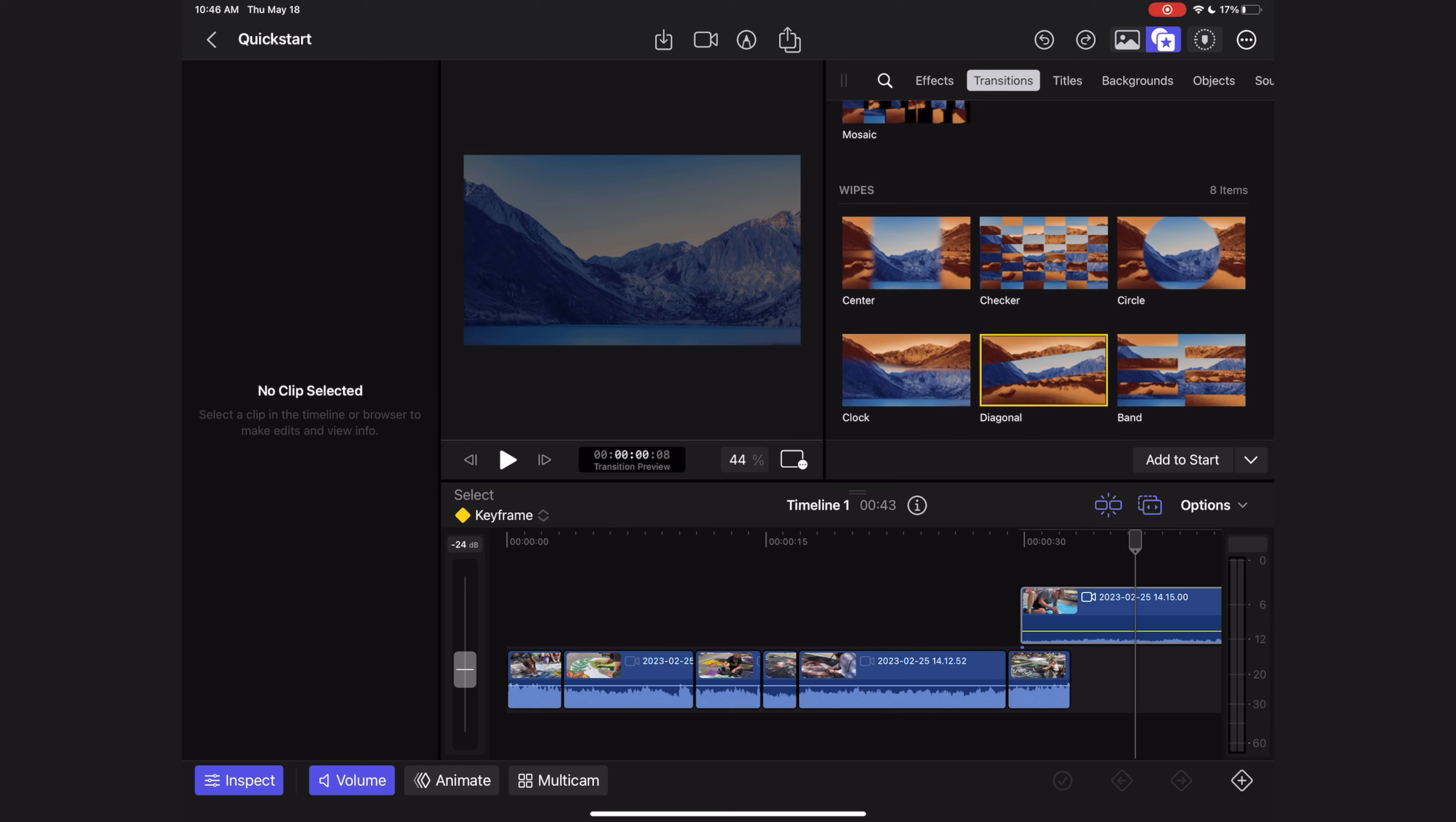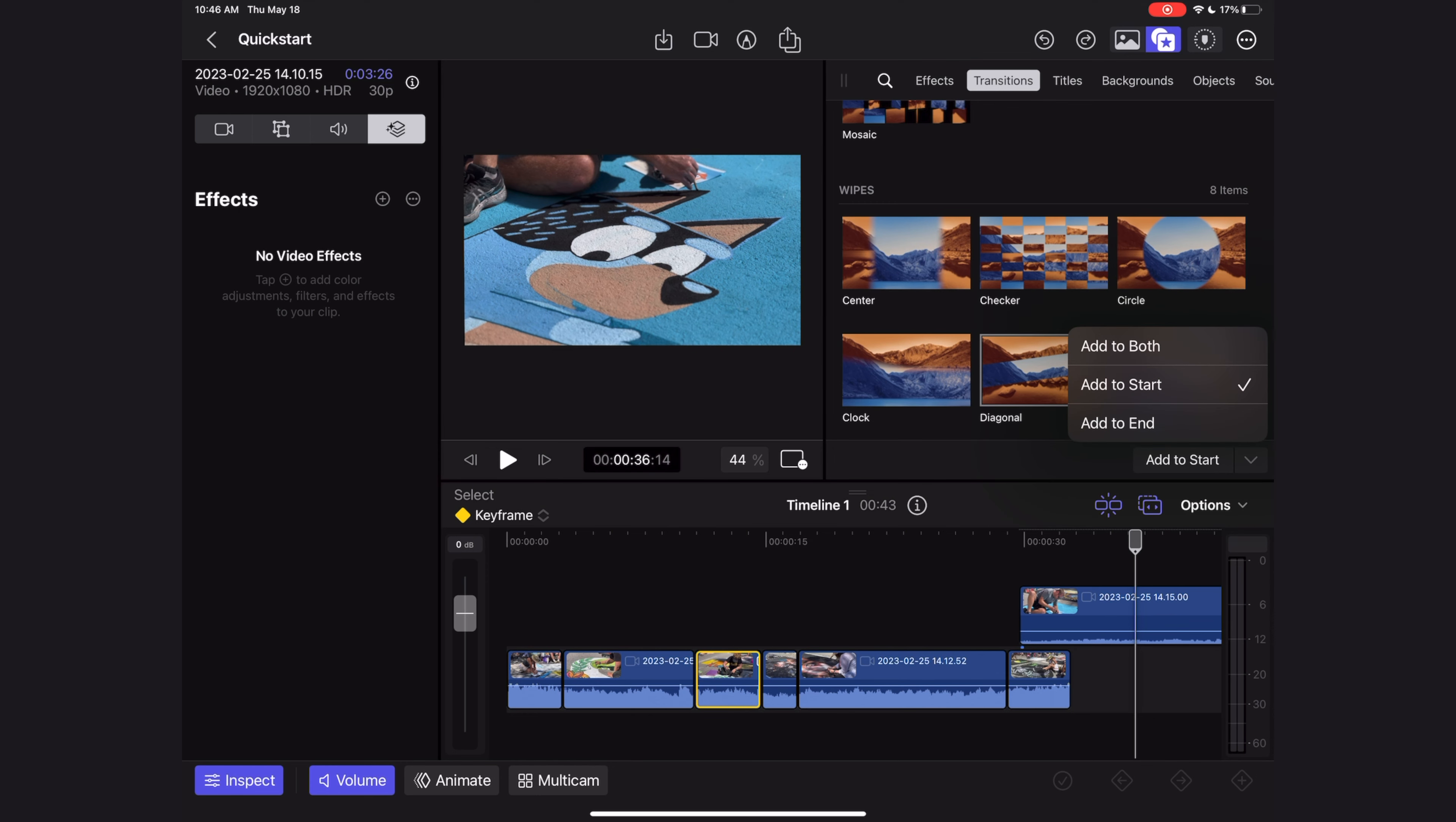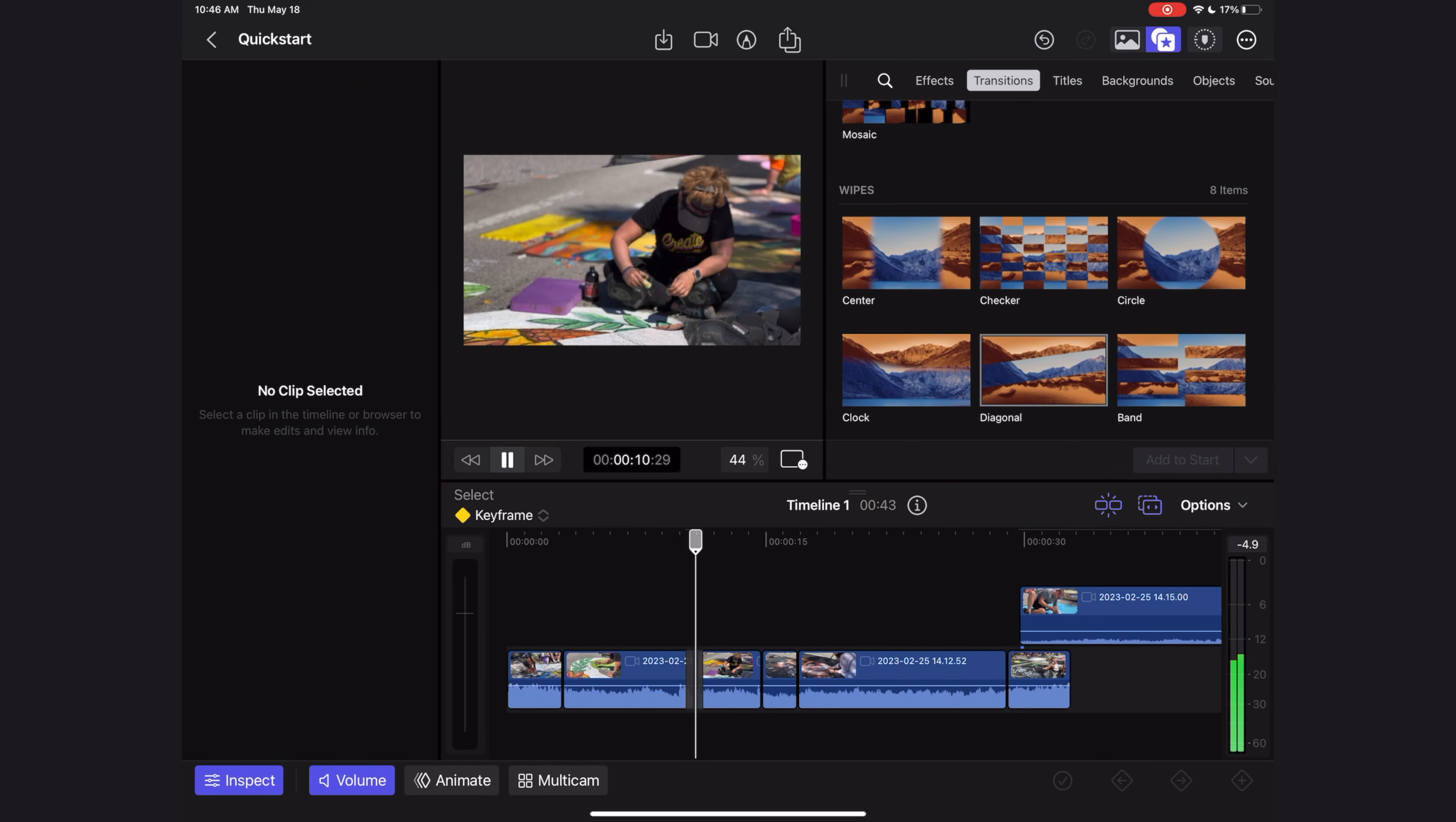Once you find one that you like, select a clip where you want to add a transition and then use this menu to either add the transition to the start, to the end, or to both. I'm going to add it to the start, and then we can play it back in our timeline and see if we like it.